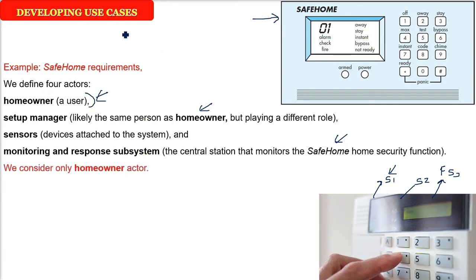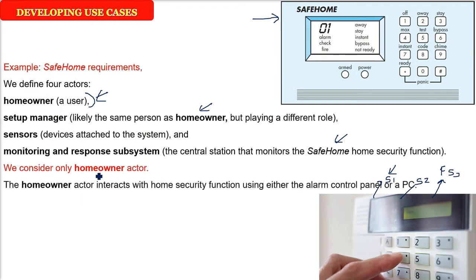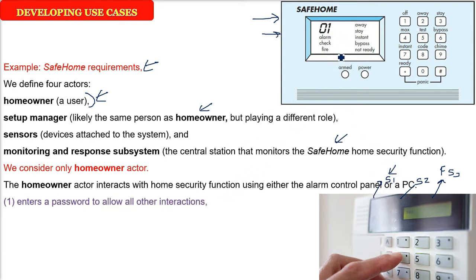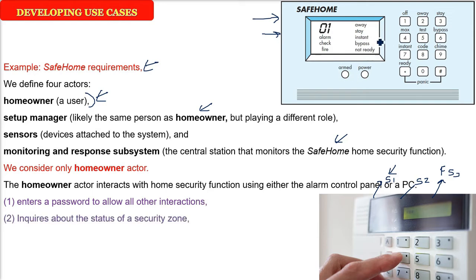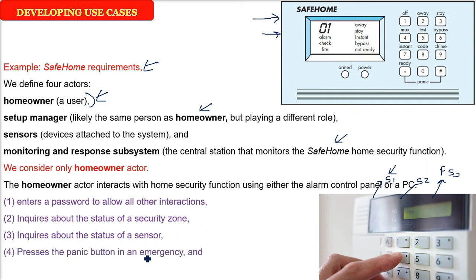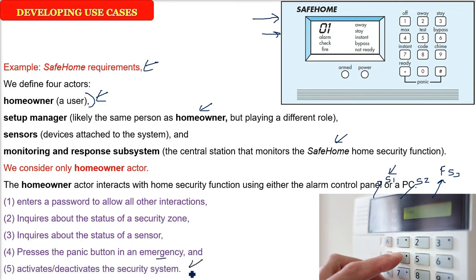So we will be considering the homeowner actor. How is he going to interact with this particular system or software which is there in the system? So he is going to interact, there is only one way he can interact, that is through the control panel. Like the mobile we have the screen. So we have a screen here and some keyboard. He will enter a password. That is how he will start the interaction. He will inquire about the status of the sensor because sensor will give you all the information, and the panic button if at all it is there for emergency, and arm or disarm the system or activate or deactivate the security system.